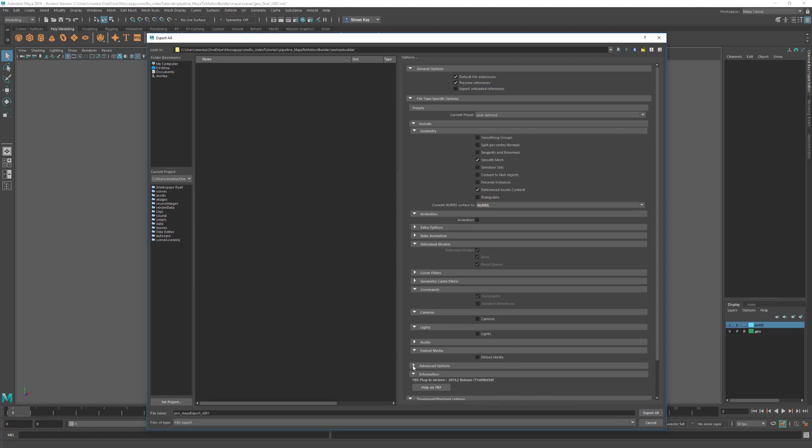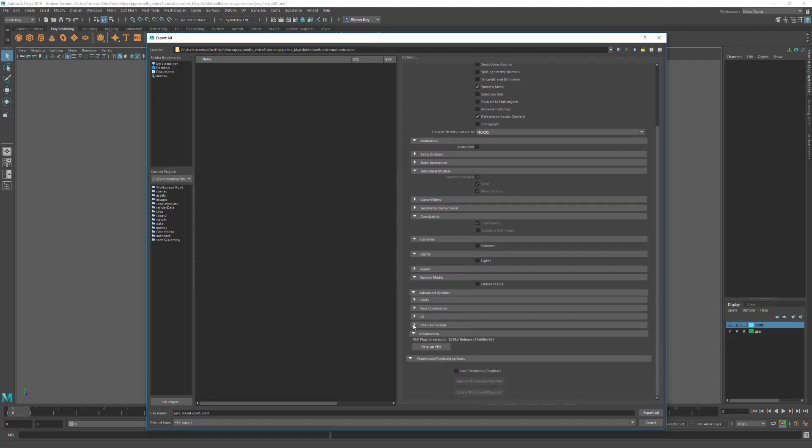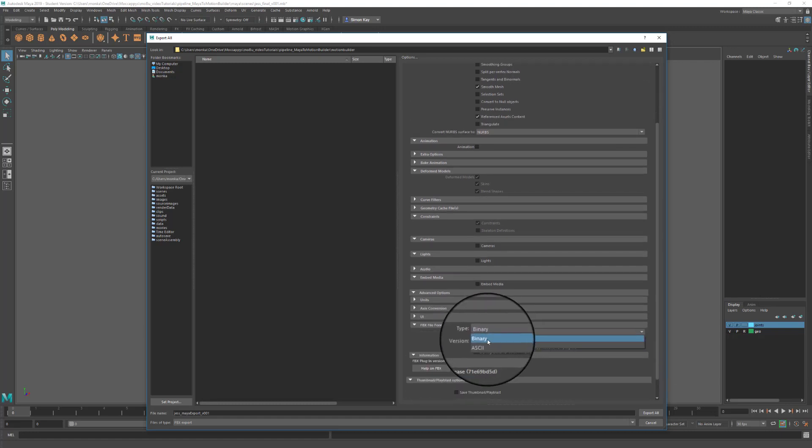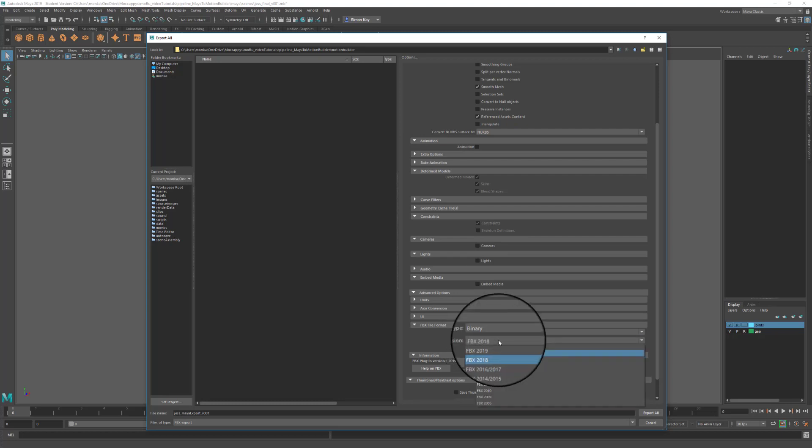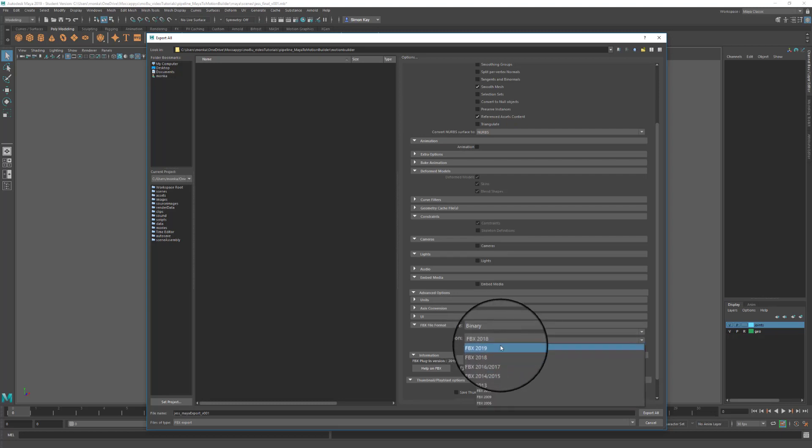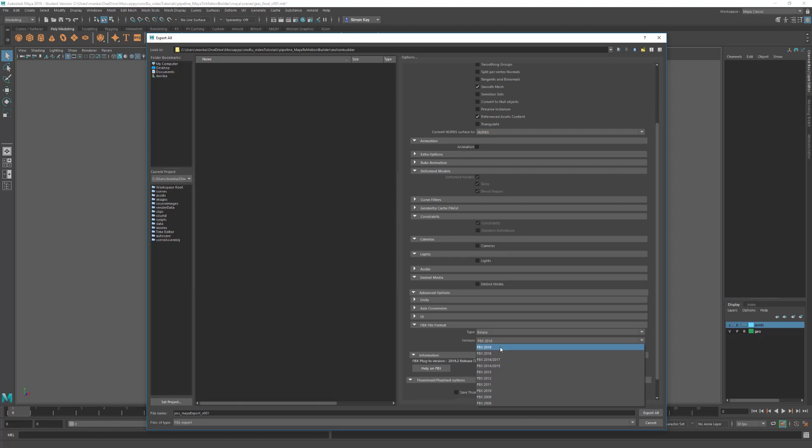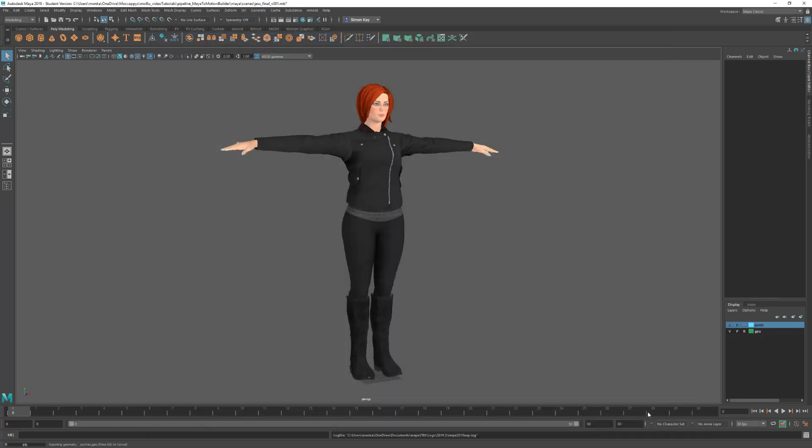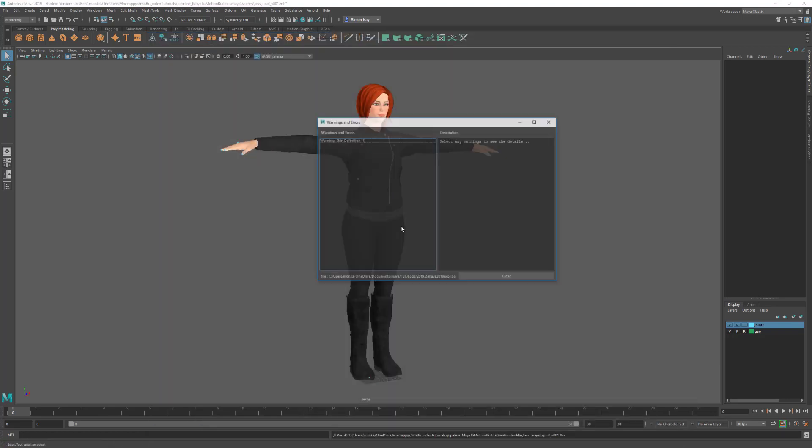If you come down to Advanced Options under FBX File Format, we can set what type of file we want to export. We're going to do a binary file, and in here we can set what version of MotionBuilder we're going to export to. I'm going to be using 2019, but if you're using a different version you can set the version here to make sure the file's compatible with your version of MotionBuilder. With all the options set, we can hit Export All.